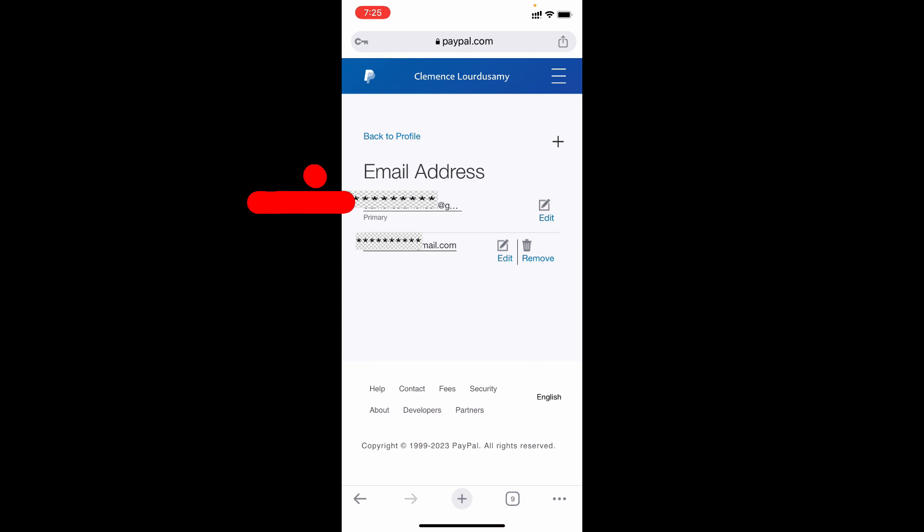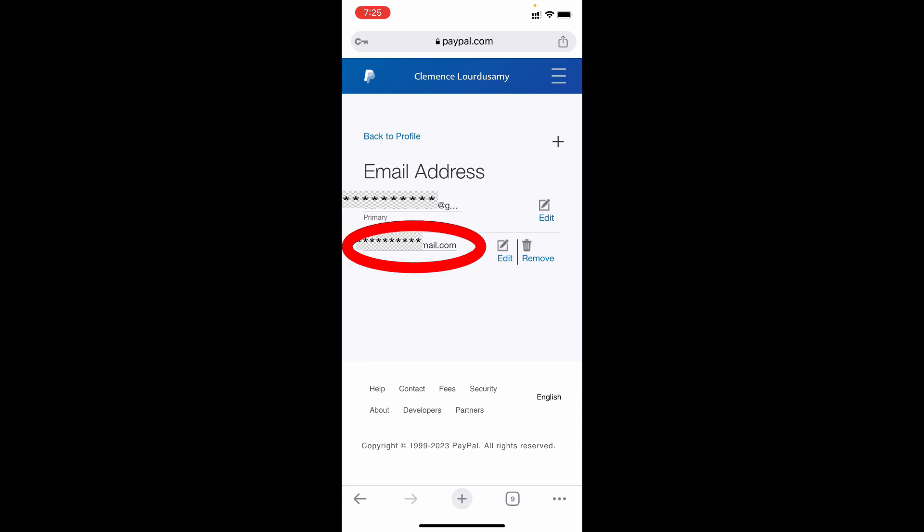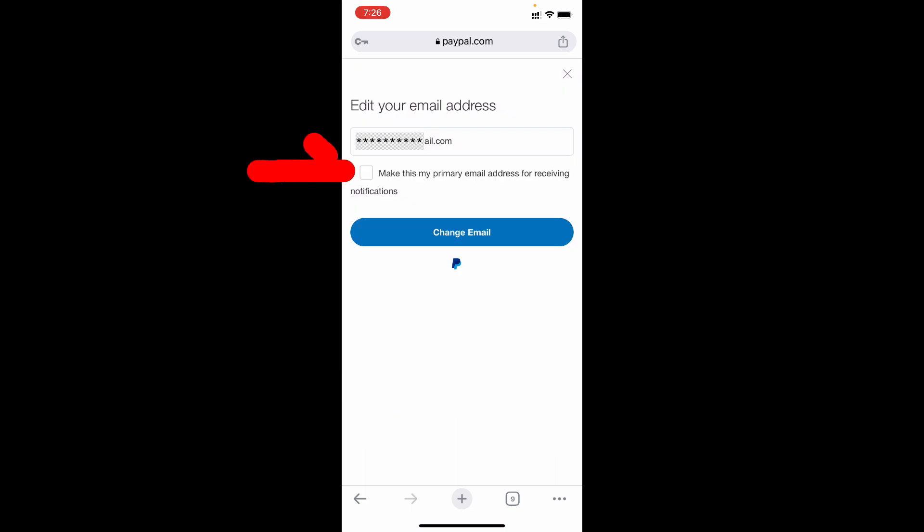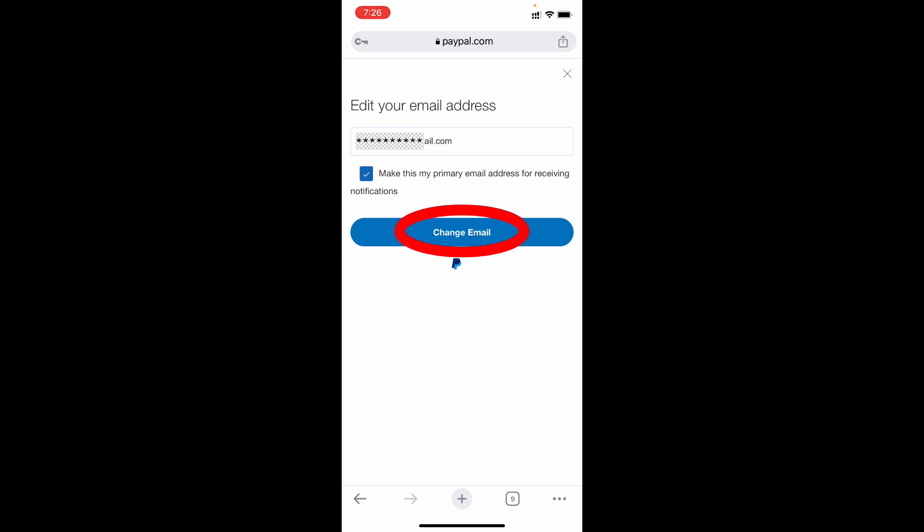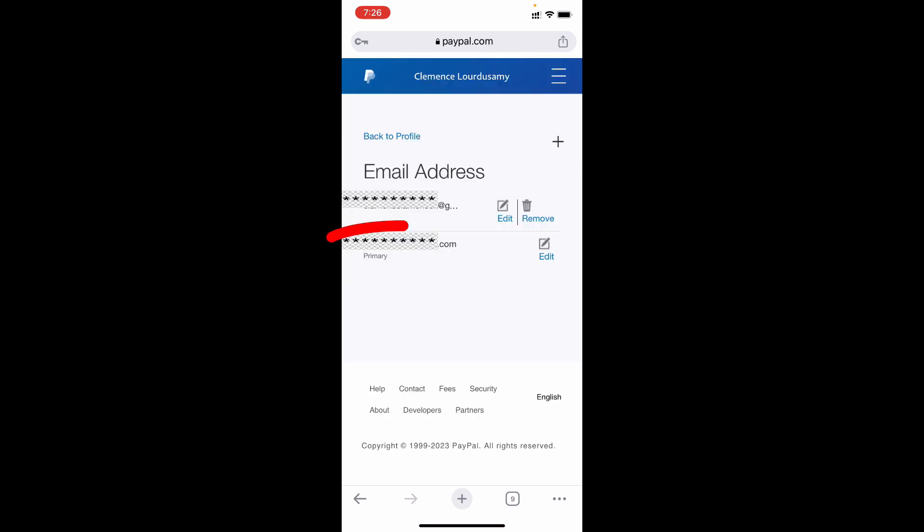If you wish to remove your primary mail ID from PayPal account, first you need to make this new Gmail as primary. So tap this edit option on the new Gmail, then you can see this option make this primary email address for receiving notification. Just tick this, then tap change email. That's it, now this new Gmail was converted as my primary PayPal account email.